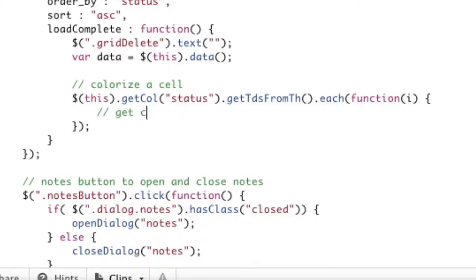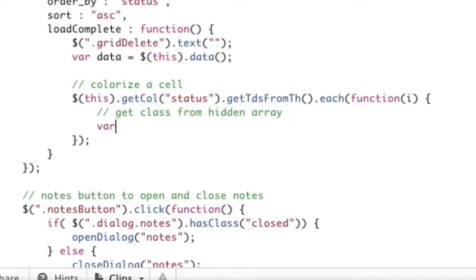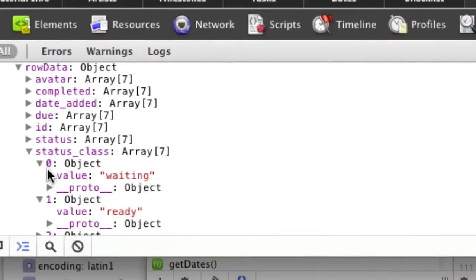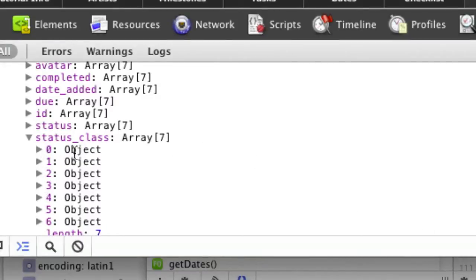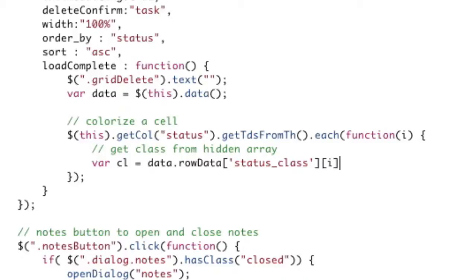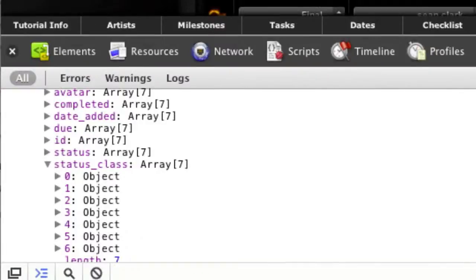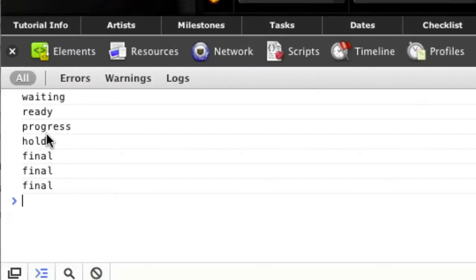Get class from hidden array. We're going to say var cl — which stores our class — equals data.rowData.statusClass[row].value in order to get the text. That is our class. So console.log(cl) — now we've used that hidden column — and you can see: waiting, ready, progress, hold, final, final, final. That is that database value we've gotten which is also a member of each status row. That is how you use a hidden column.